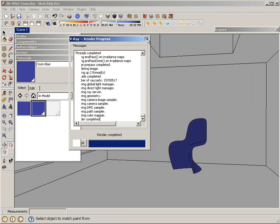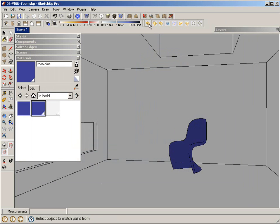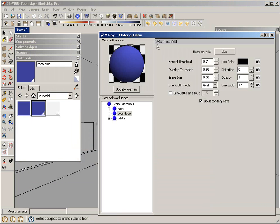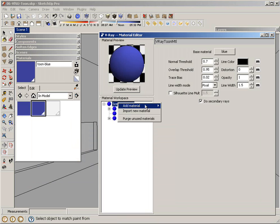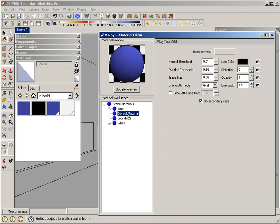So I'm going to go back to my V-Ray Material Editor. I'm going to add another V-Ray Tune material. I'm going to call this one Tune White.